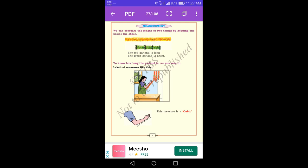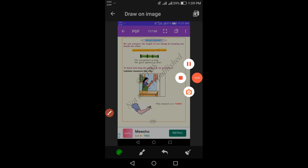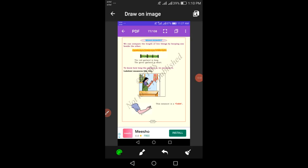Non-standard units of measurement. Dear students, we can compare the length of two things by keeping one beside the other. Here there are two garlands — one is yellow and the second is green. The yellow garland is long and the green garland is short. The non-standard units of measurement are handspan, foot span, and cubit.